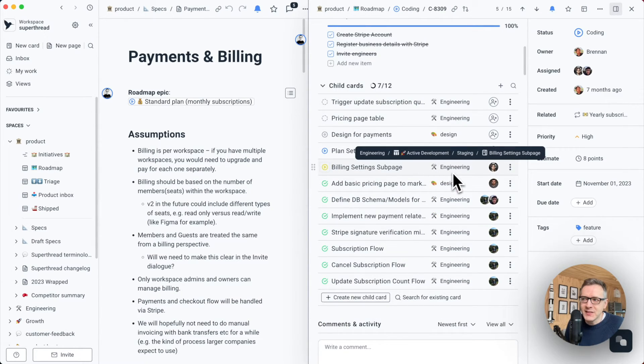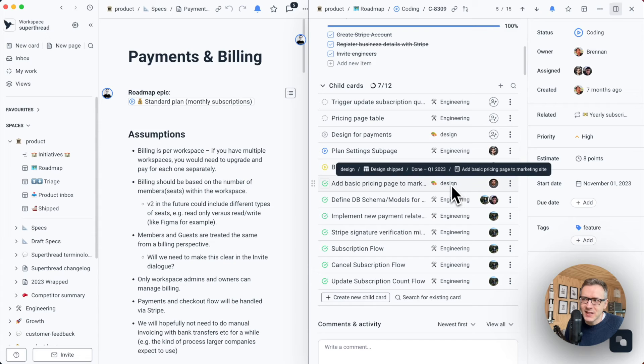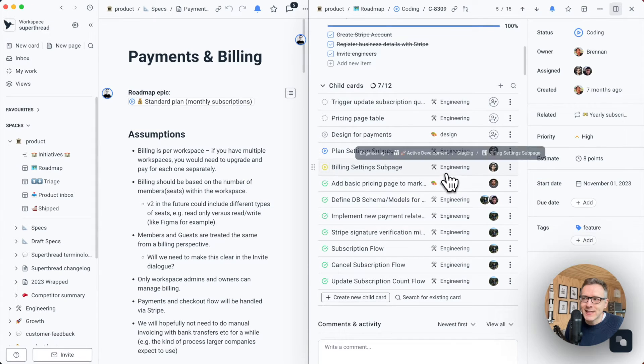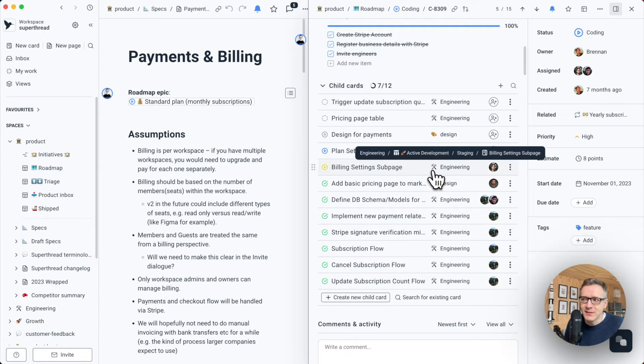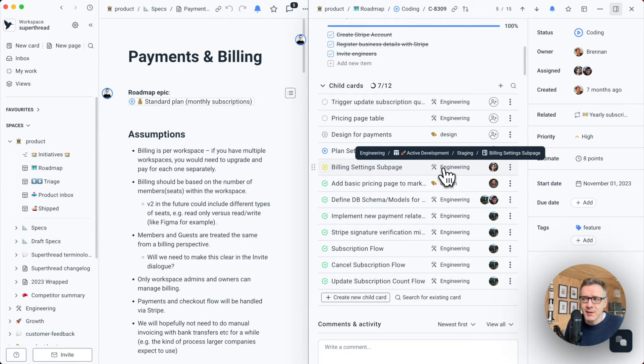As you can see, some of the cards live inside of the design board and some of them live inside of the active development board, which is inside of the engineering space. I can jump to these cards very easily by just simply clicking on them, like so.